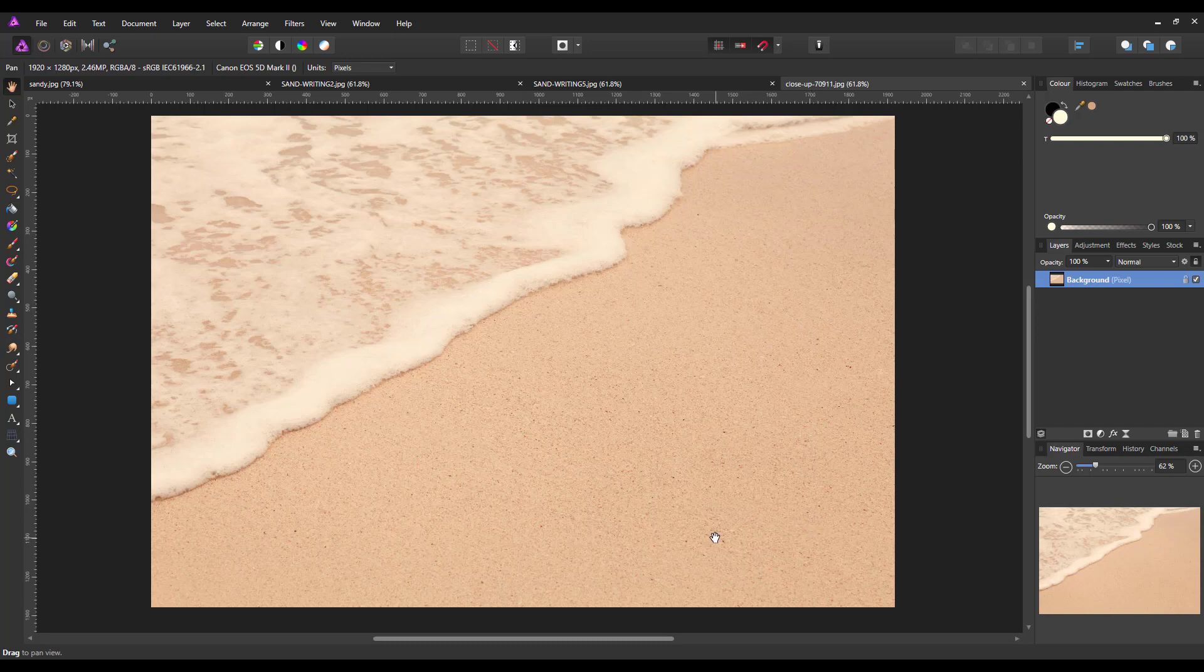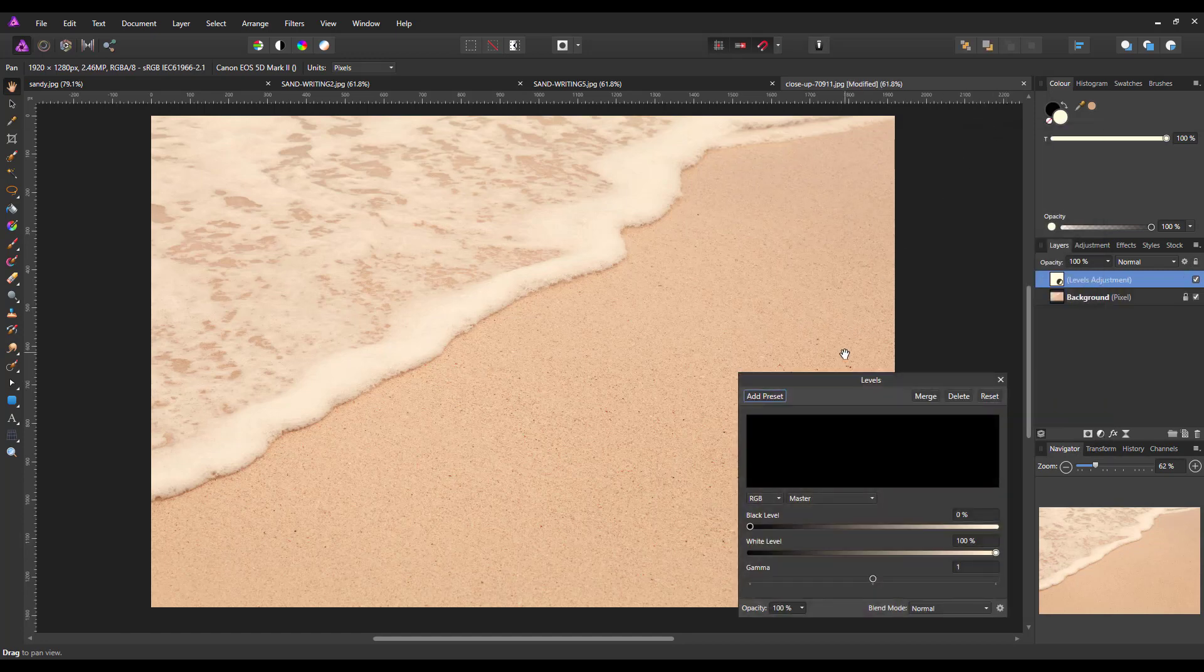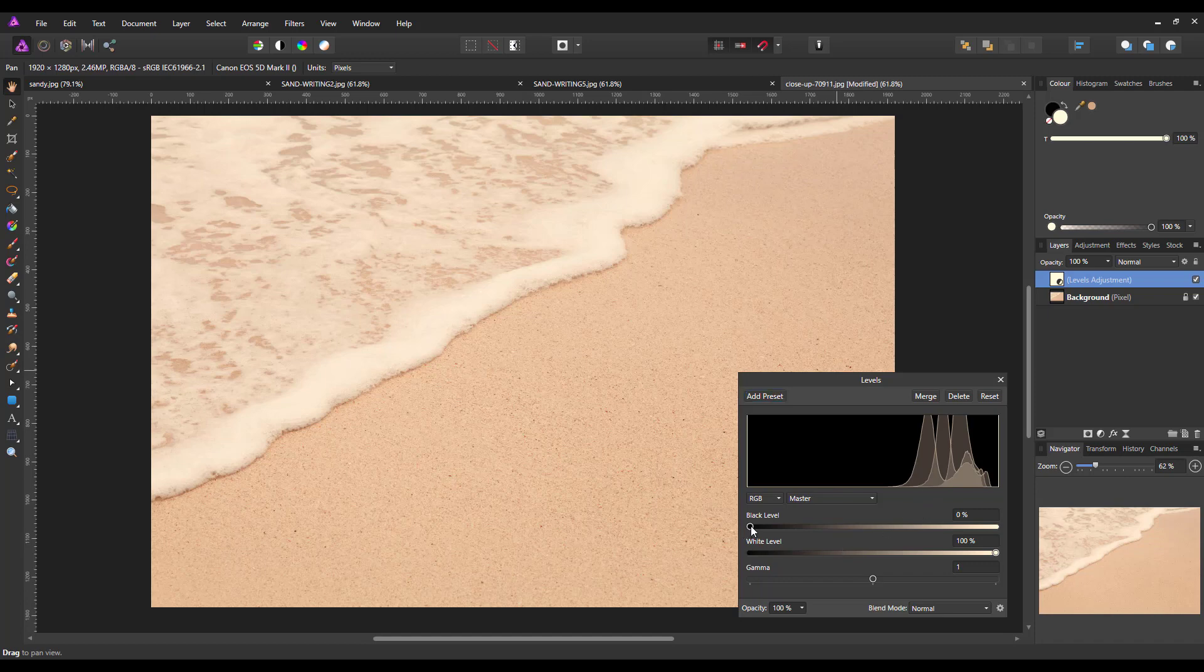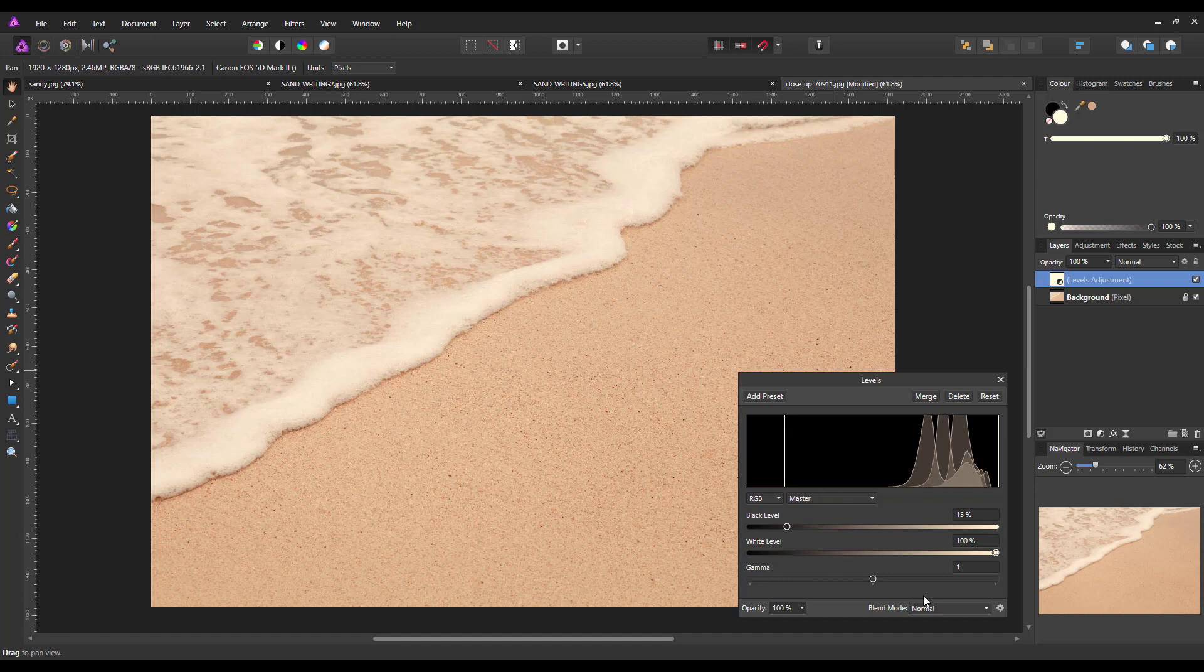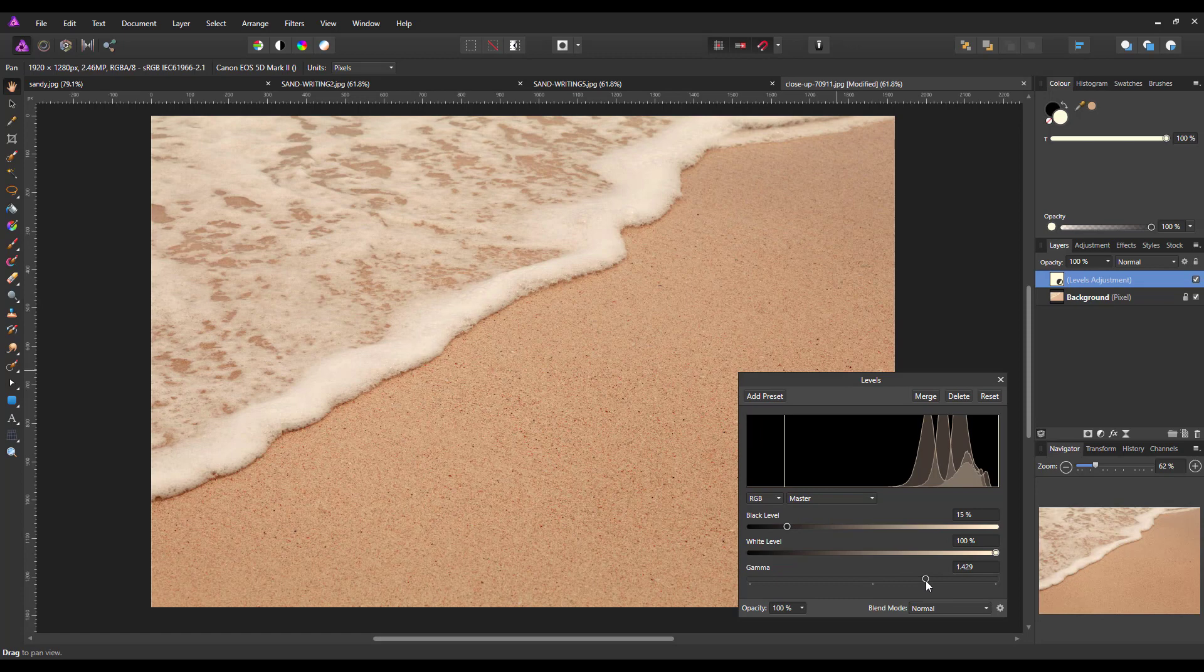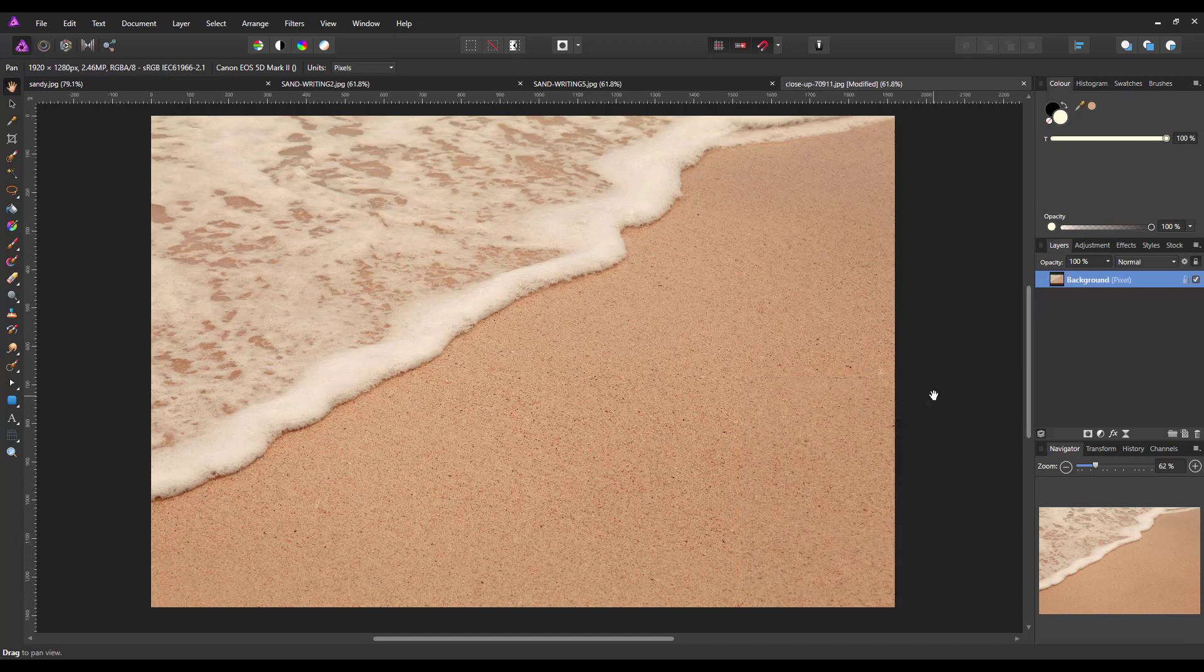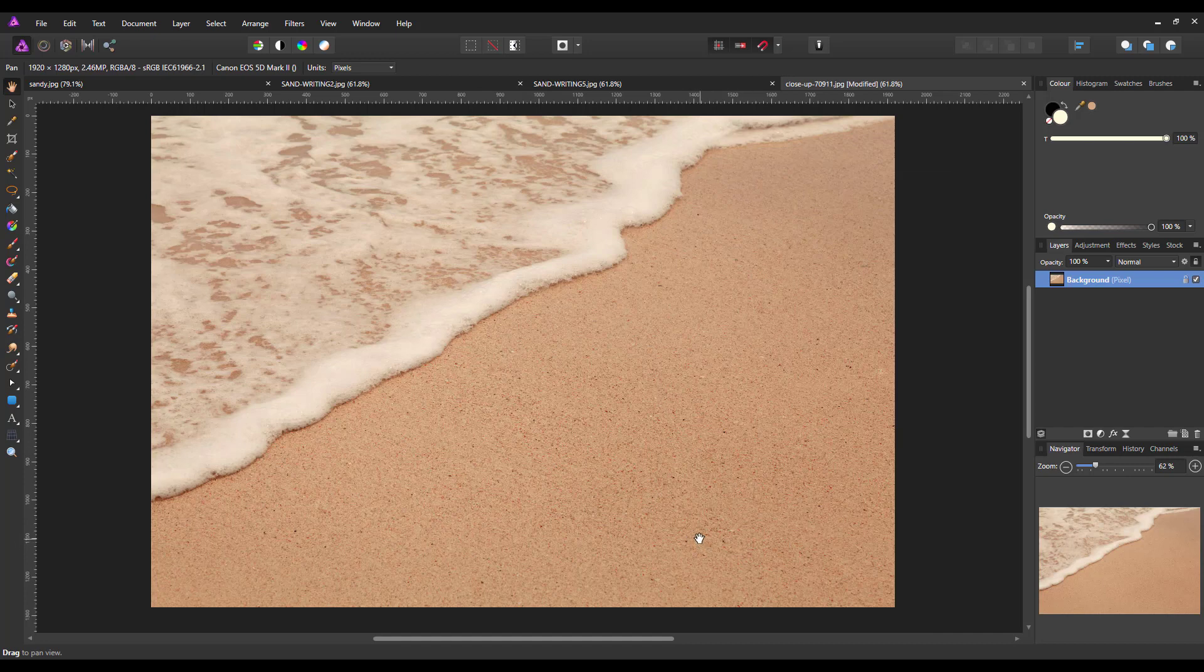Now the first thing I'm going to do is darken this image slightly. I don't like it being so bright. You might like it like this, it's obviously to your taste. This is just a personal thing for me. So I'm going to add a levels adjustment and bring the black level up to about 15, and move the gamma slider to 1.4, which is 1.429 in this case, just to make it slightly darker. I'm going to merge that in so it's just a slightly darker sand.